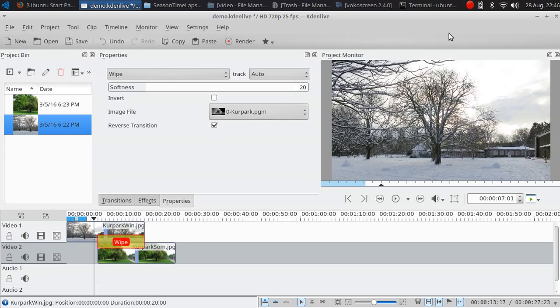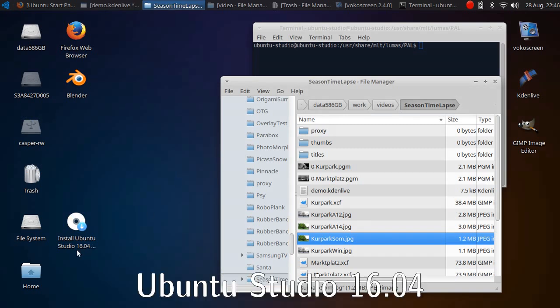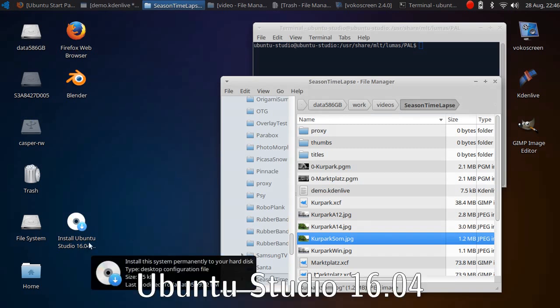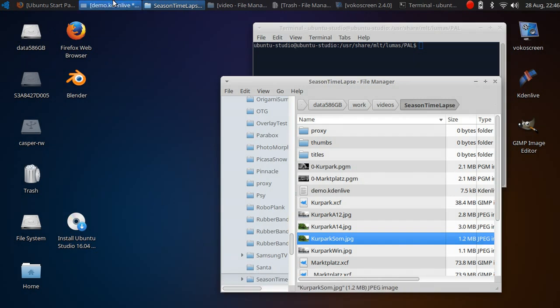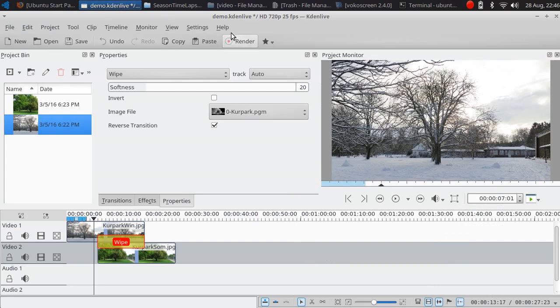I'm using the USB live version of Ubuntu Studio 16.04 and it comes with the Kdenlive video editor version 15.12.3.